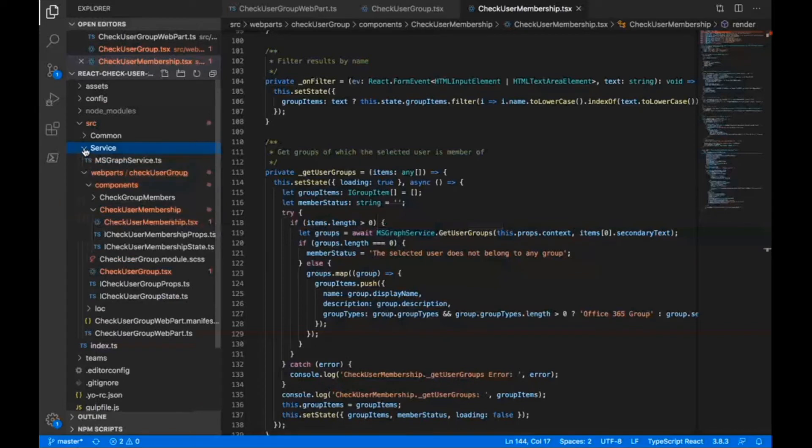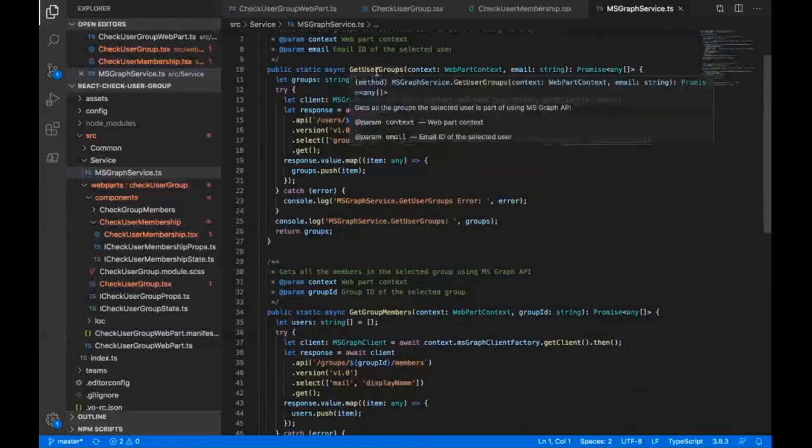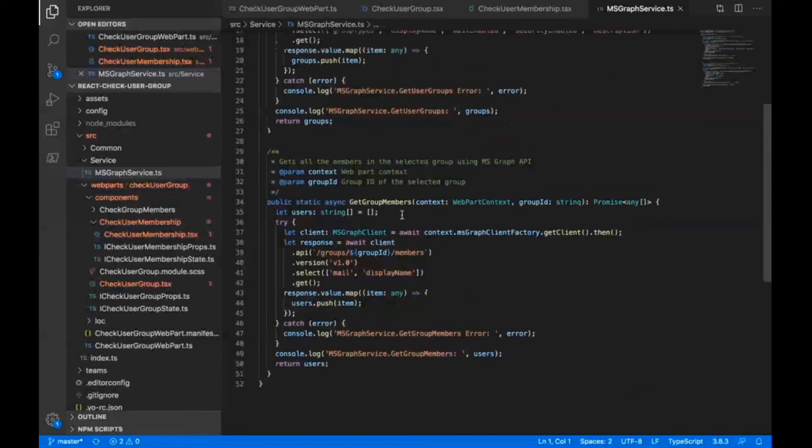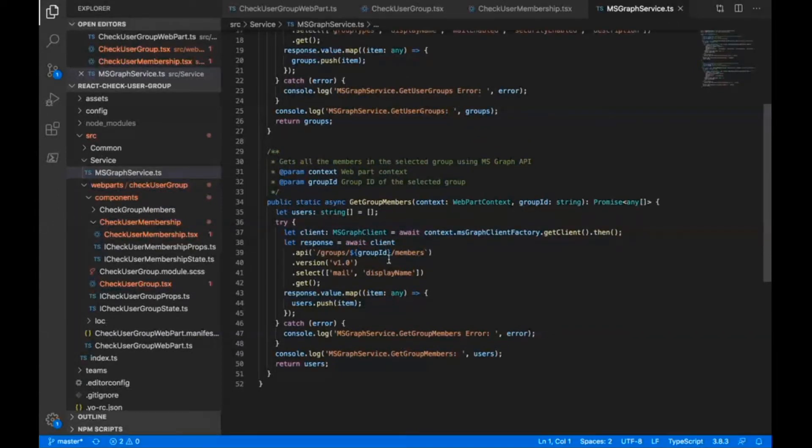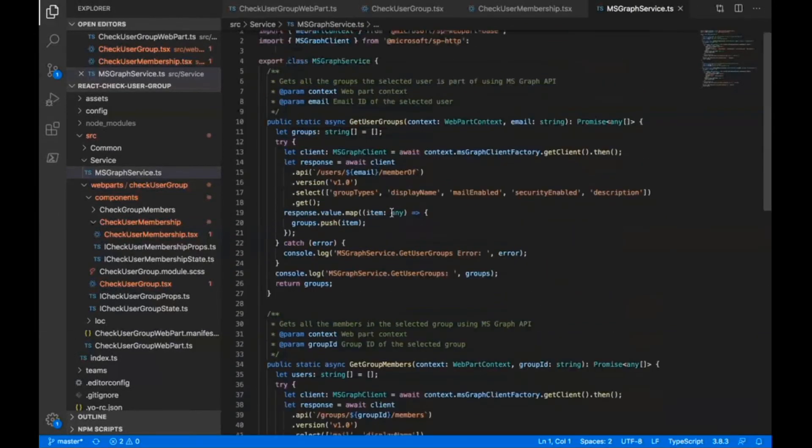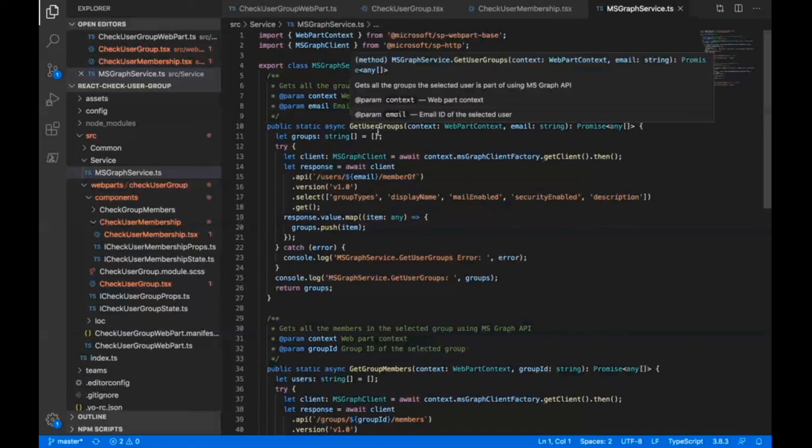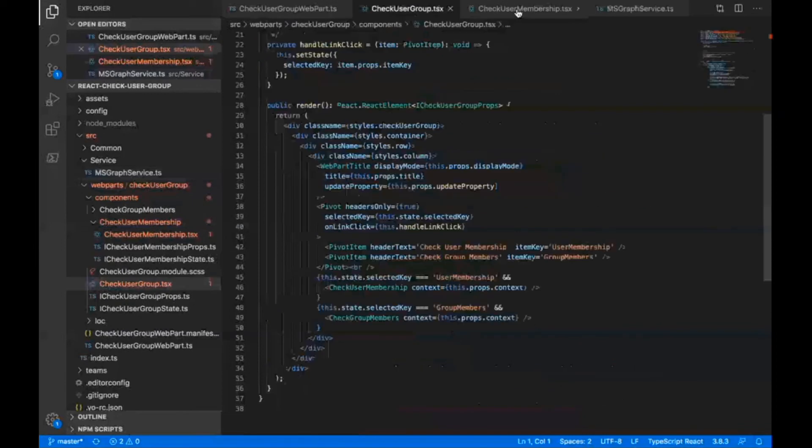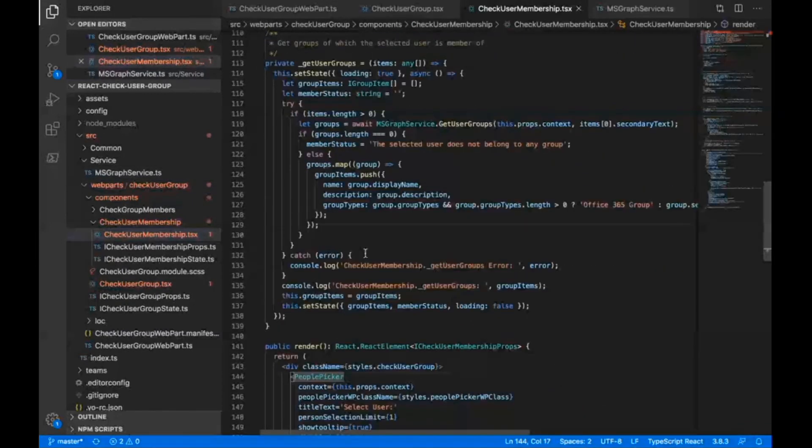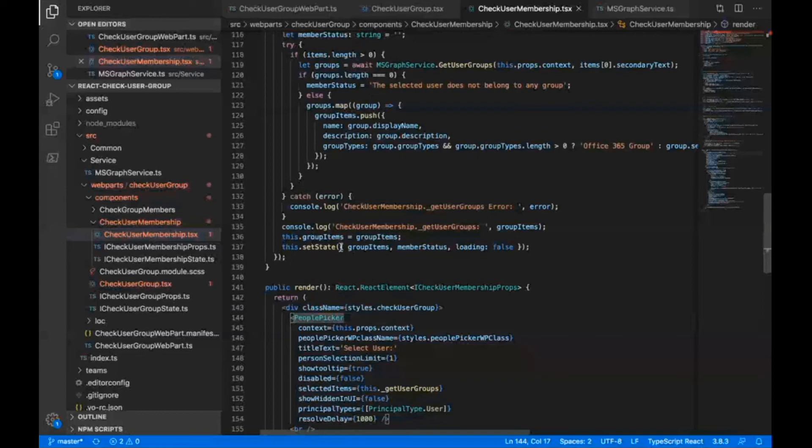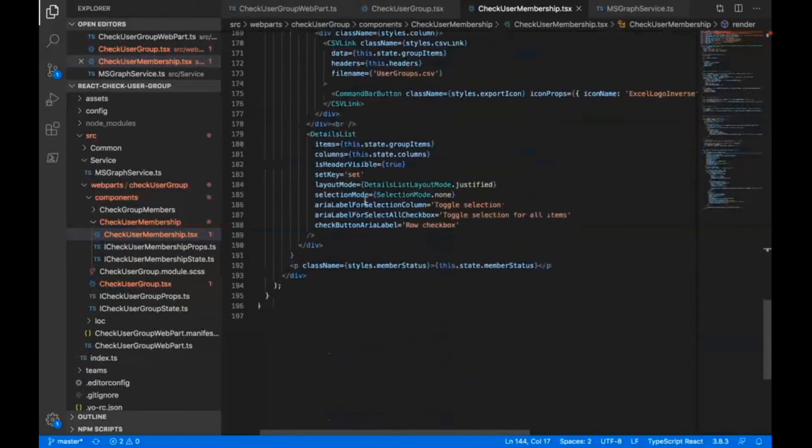This is a service class that I've added here. I've added two methods: one is called get user groups and the other is get group members. Here is where I'm calling those graph API endpoints to get the information that I want. Like this one, the groups group ID and members, this is to get all the members in a group. And above here, I have this users email member of API, which would get me all the groups user is part of. I'm simply updating this to this group item state variable I have, and this is the one that is used in this details list.